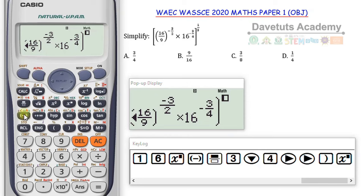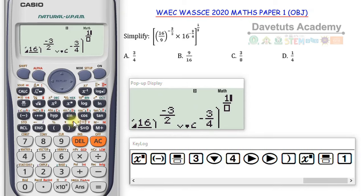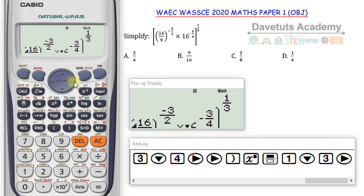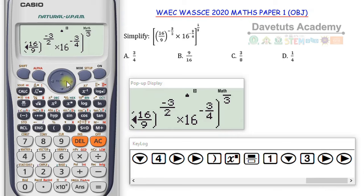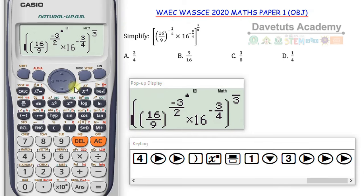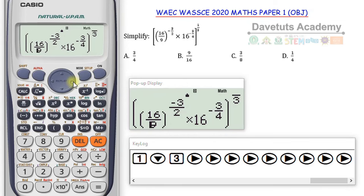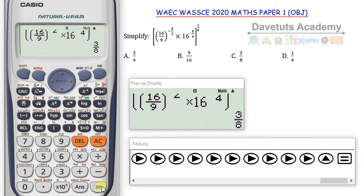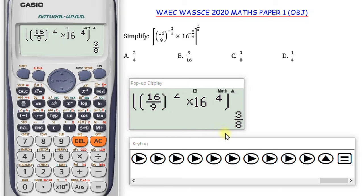I want to confirm I didn't make any mistake, so I go to the very beginning and check: 16 over 9 to the minus 3 over 2, then 16 to the minus 3 over 4. Once I'm sure and convinced there is no error, I press the equals button. The answer is 3 over 8 — option C is the correct solution to this question.